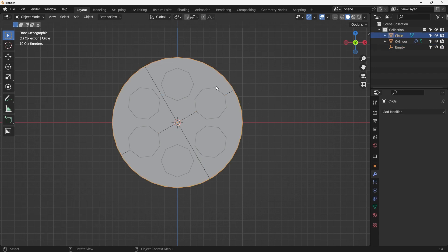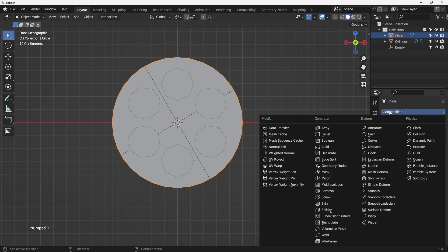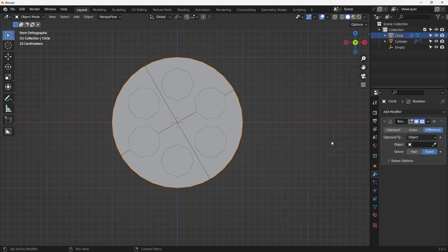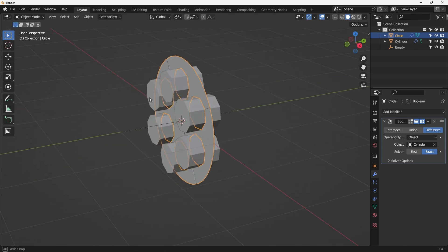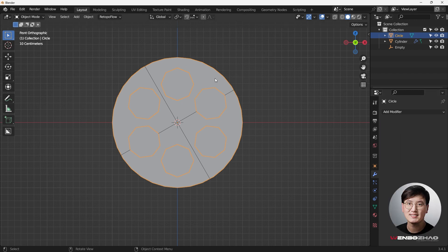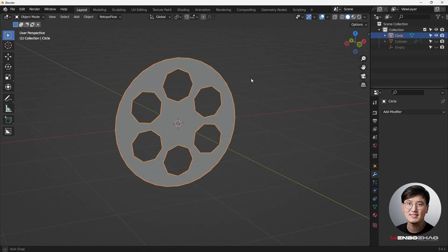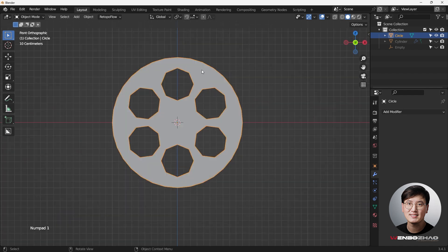Go back to the big circle plane, add a boolean modifier, select Difference, and use the dropper to select the cylinder we created. Apply it. If I hide all the cylinders and the empty, you can see the new circle plane we just created.